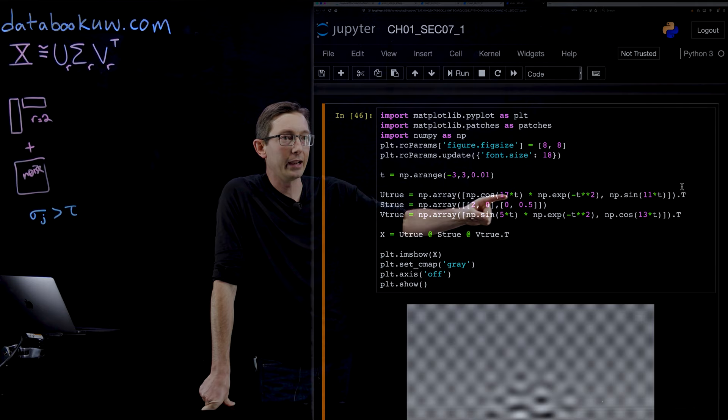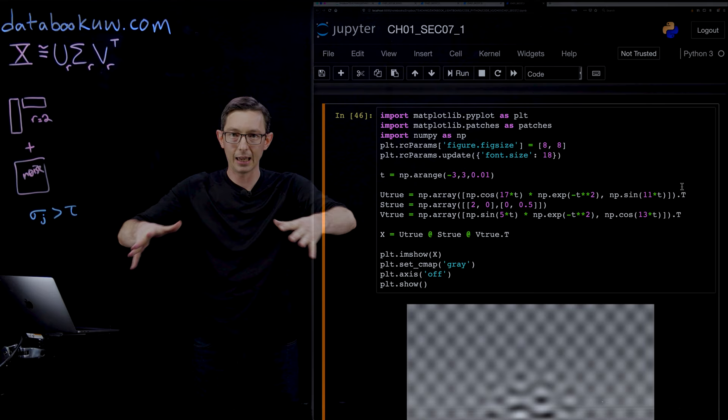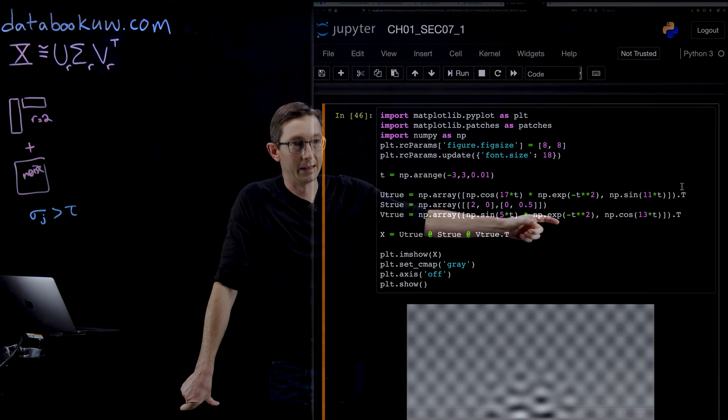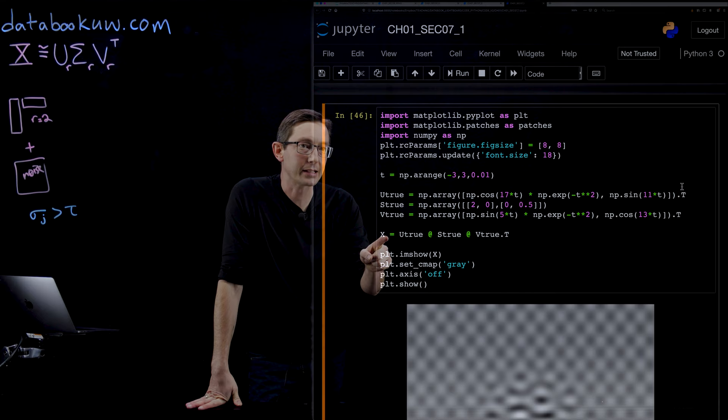My 2 columns of U is going to be a cosine times a Gaussian, e to the minus t squared is a Gaussian. So it's kind of this Gaussian decaying envelope with a cosine wave in there and a sine wave with 11 frequency. Similarly, my V columns are going to be a sine wave times a Gaussian and a cosine wave.